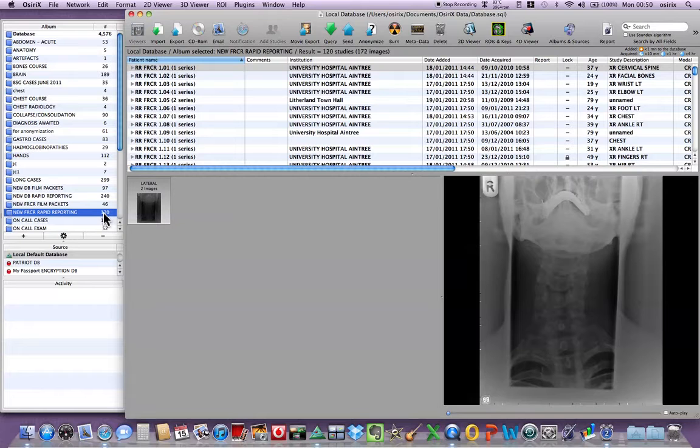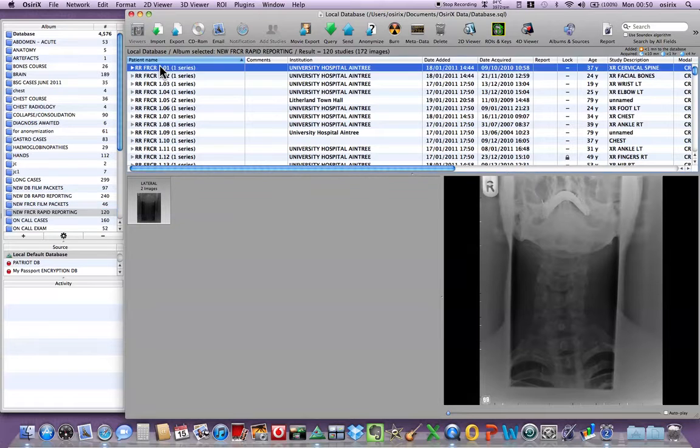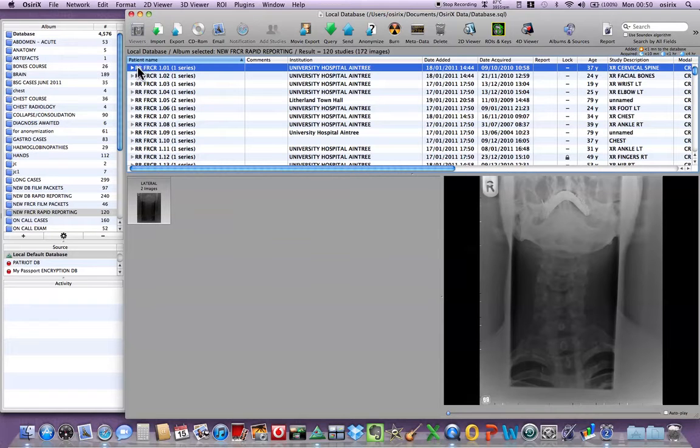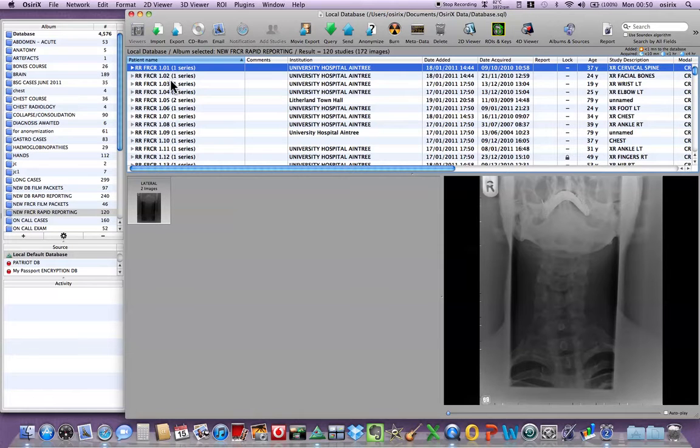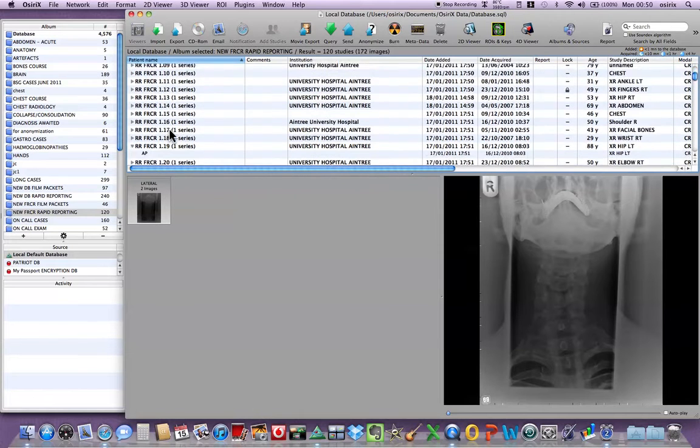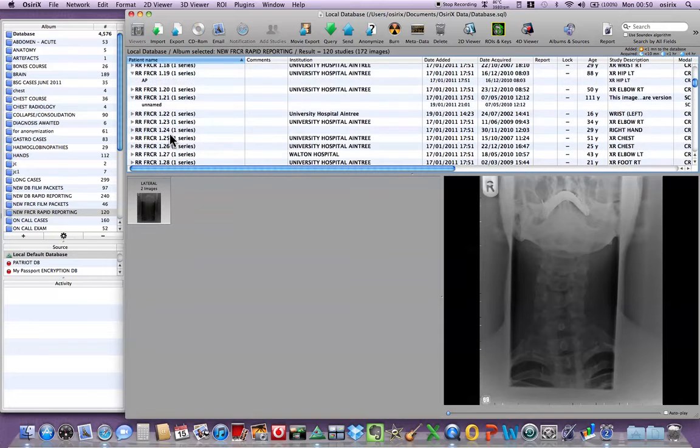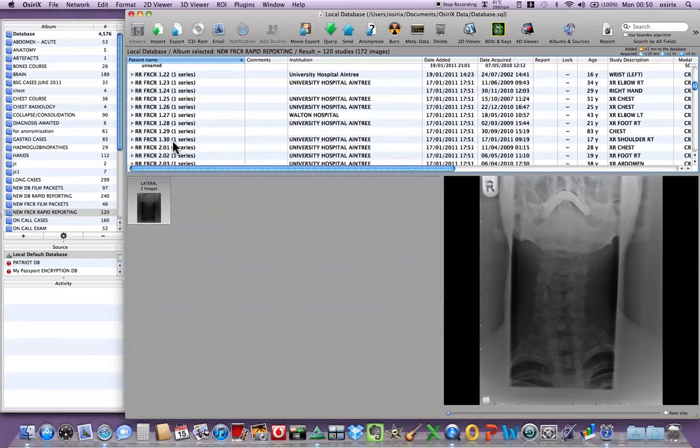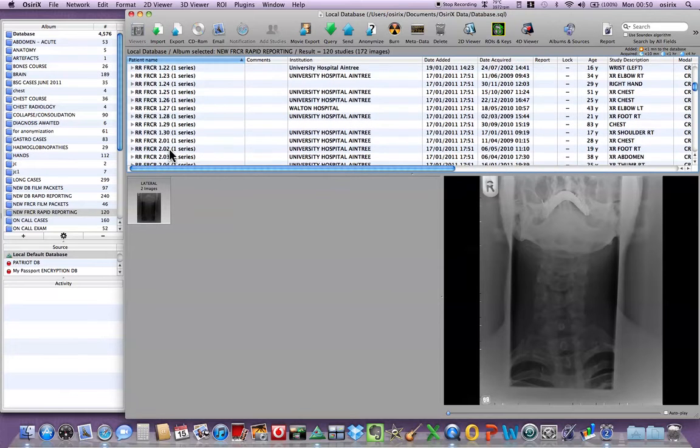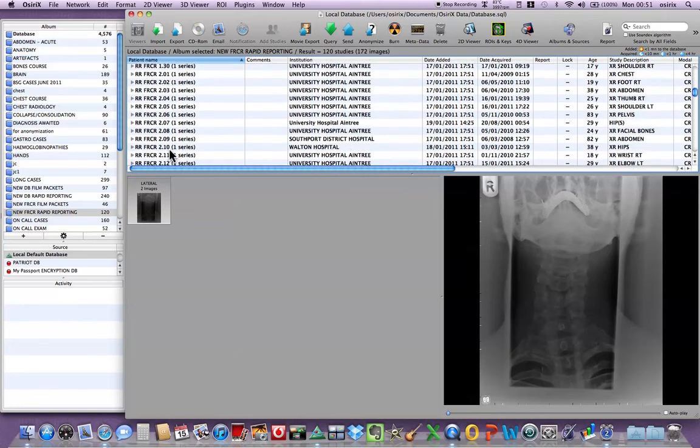In the real exam you have one packet with 30 cases and this is for lots of those examples. What I've done is I've changed the patient name to rapid reporting FRCR 1.01 and this goes sequentially down to 1.30. Further packets are entitled 2.01 to 2.30, 3.01 to 3.30 etc.